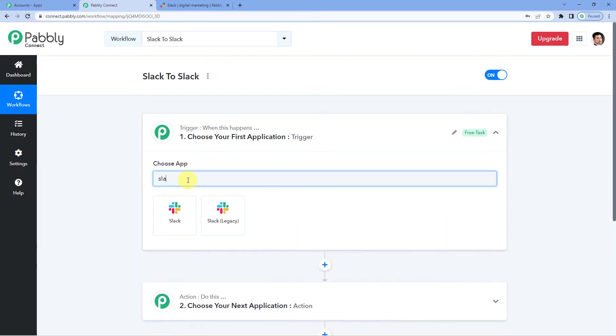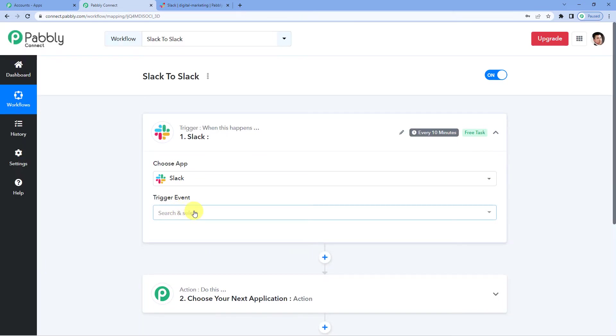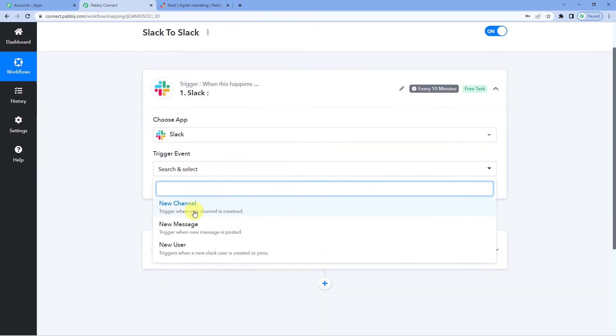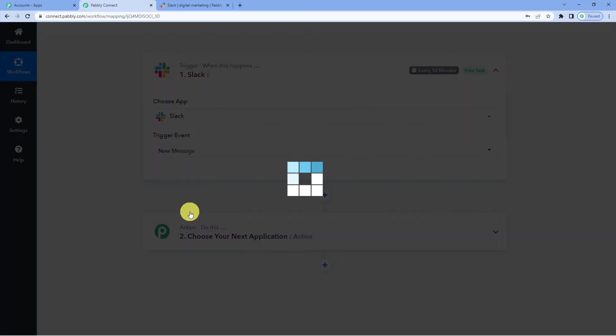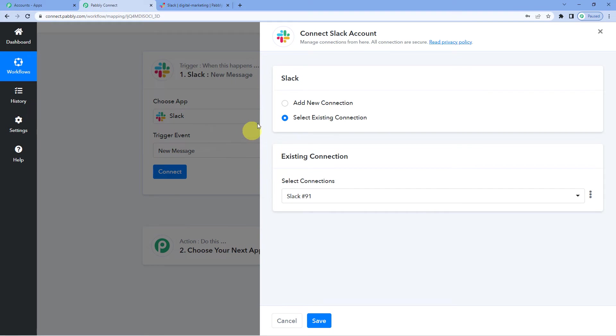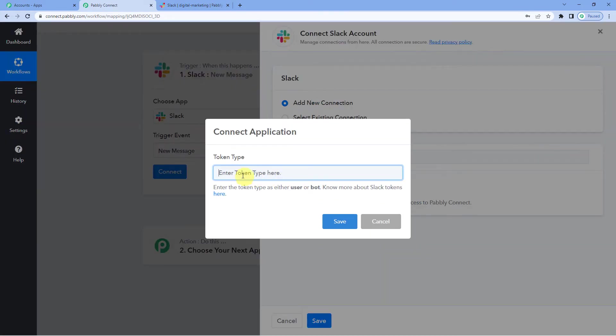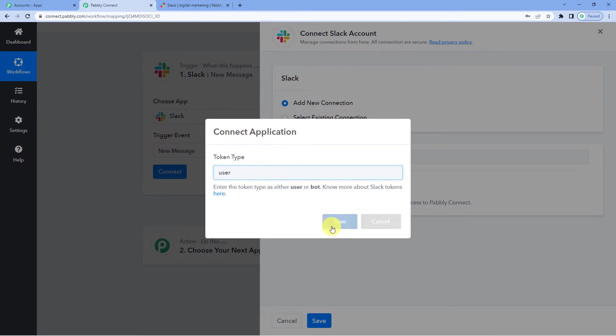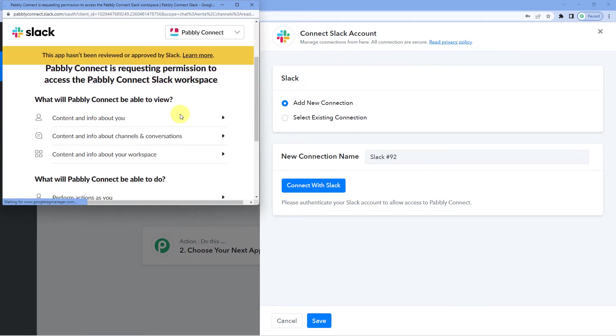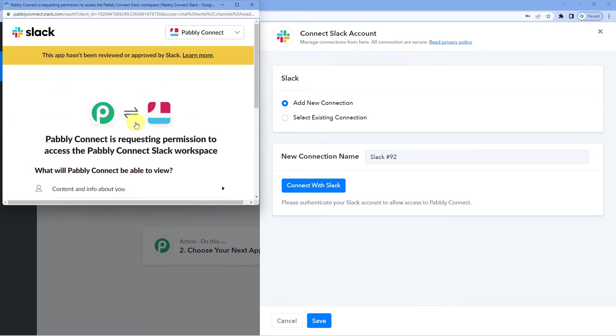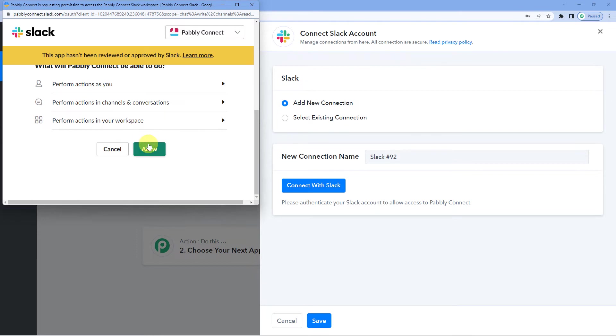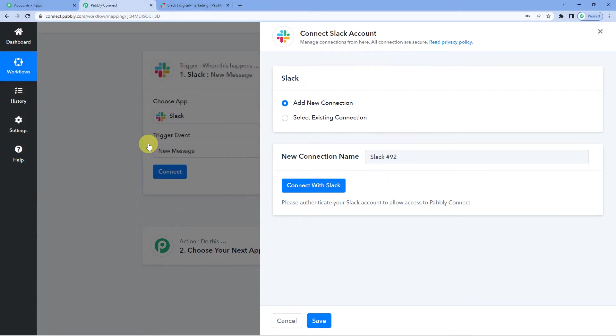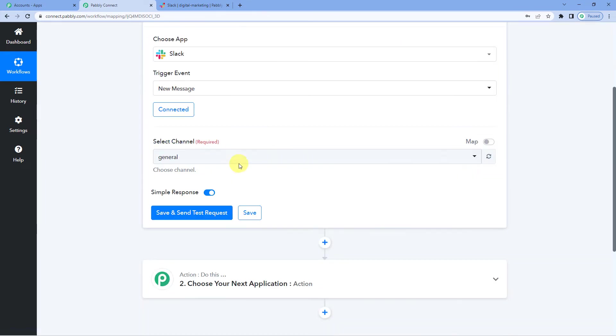Let us select Slack as our trigger application. For the trigger event we will select new message. Connect the two, add new connection. Ok it will ask you to enter token type here. You can choose the token type as user or bot. We will write user. Since I was already logged in to my Slack account I don't have to give my credentials. I will just click on allow and authorization successful.